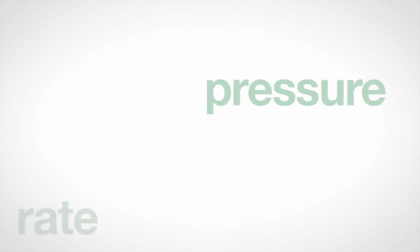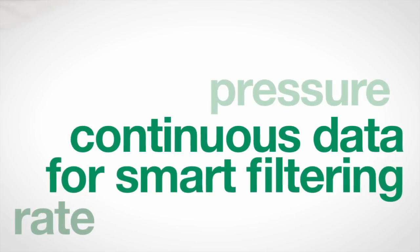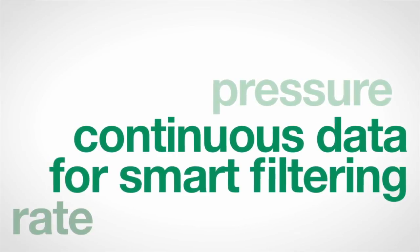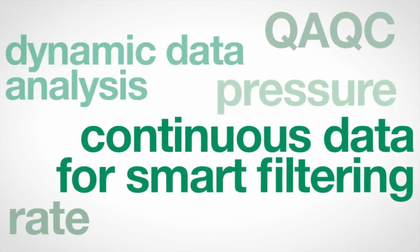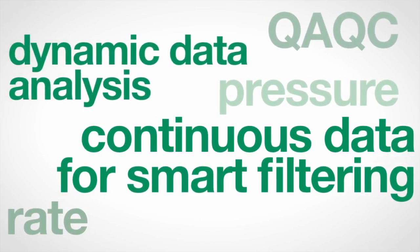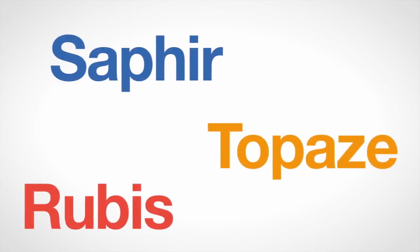Pressure, rate, or other continuous data for smart filtering, QAQC, and dynamic data analysis in the workstation modules Sapphire, Topaz, and Ruby.